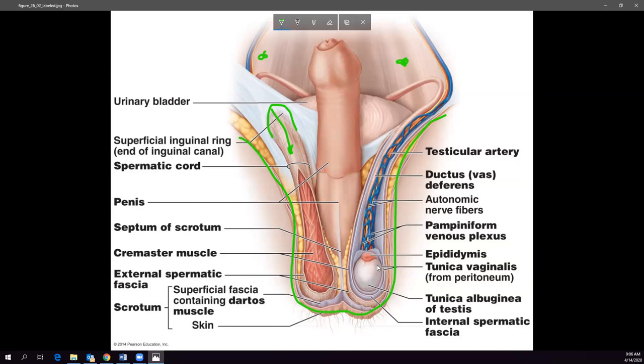My grandmother used to have poodles, and her very last poodle had cryptorchidism — his testes didn't descend. She got him for a really good deal because, even though he was a purebred, he wasn't breedable. She didn't have to neuter him; he just came that way. Anyway, there's some background on the scrotum.